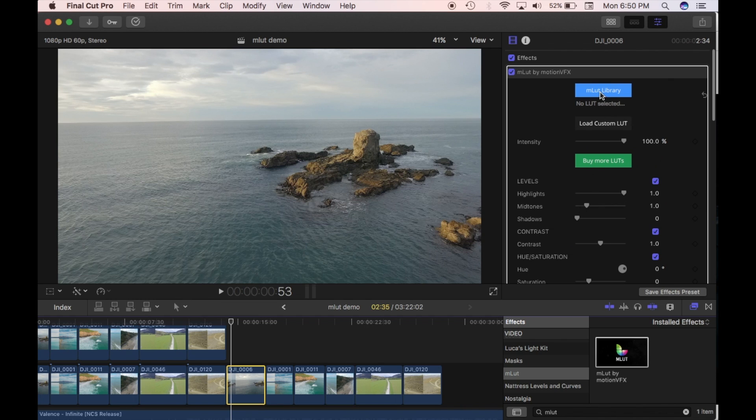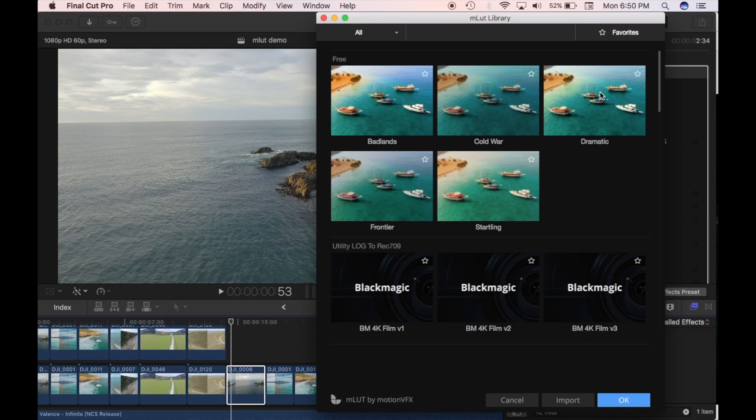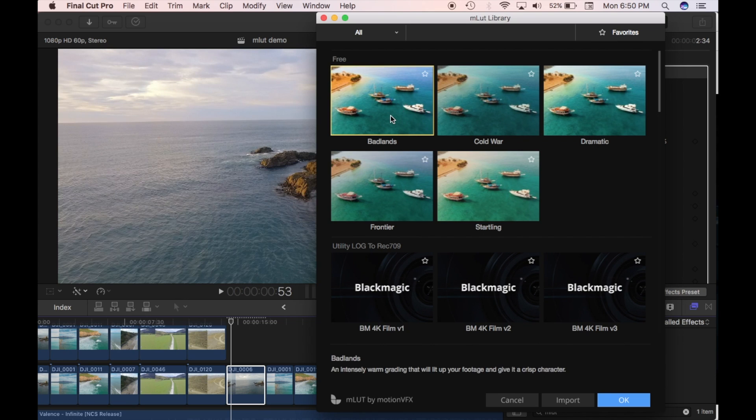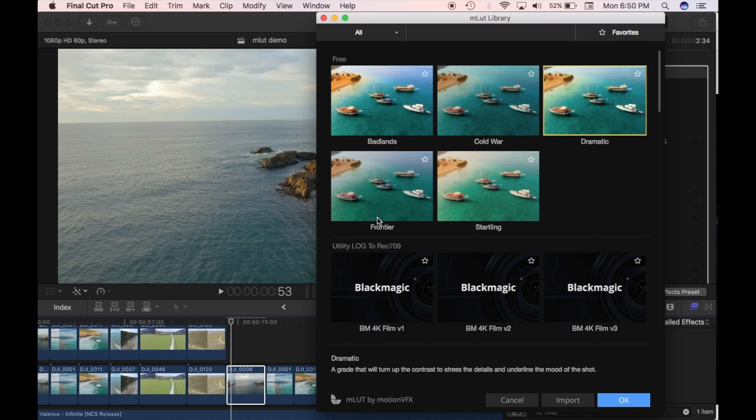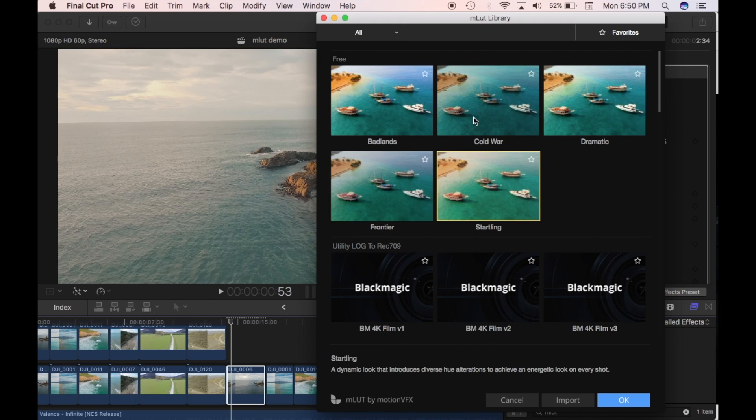So what I'm going to do is I'm just going to go into the library and you can see here you've got these three LUTs here. If you just click them you'll see that they're applying to the clip in the background. So these ones are free. So you can have a look around with those.